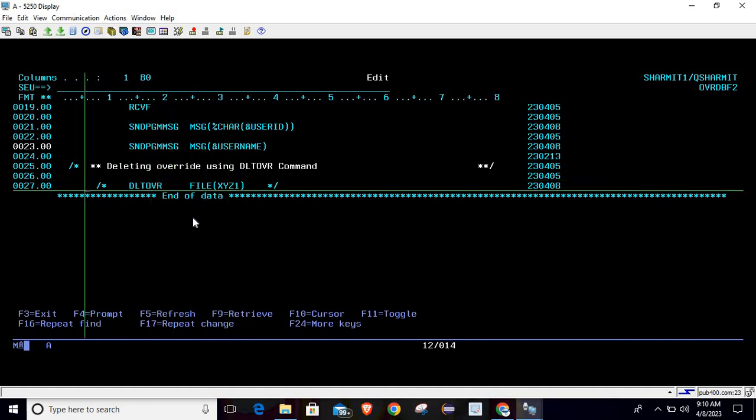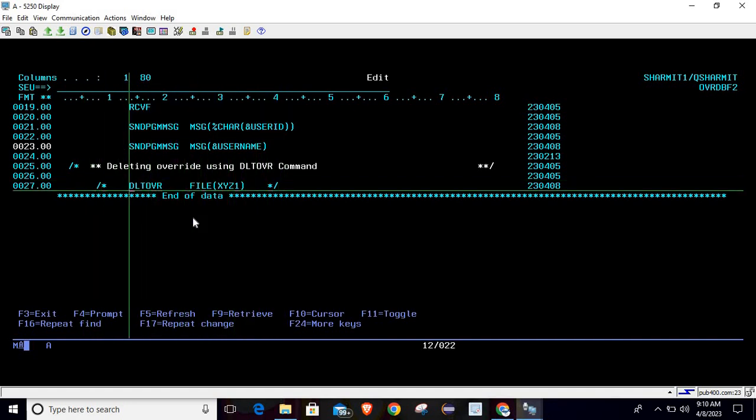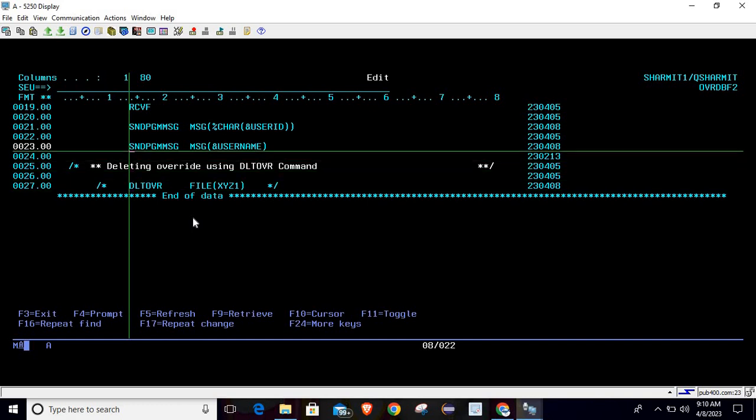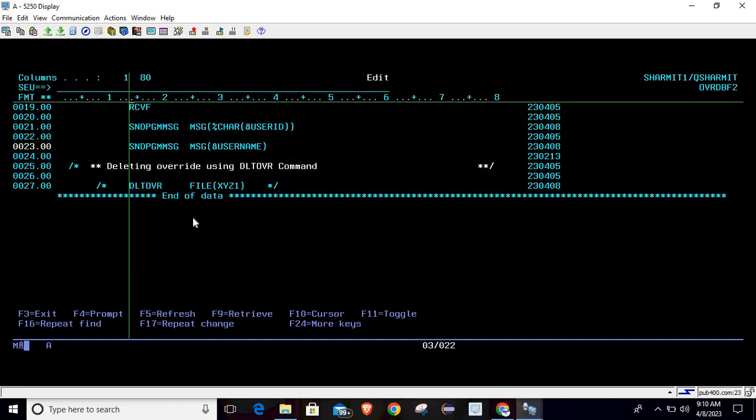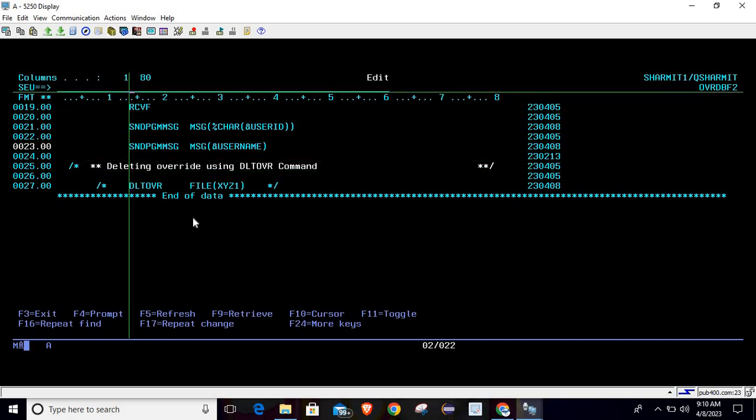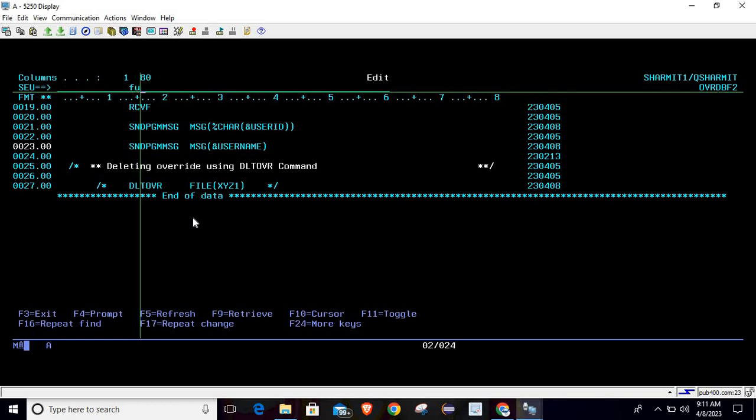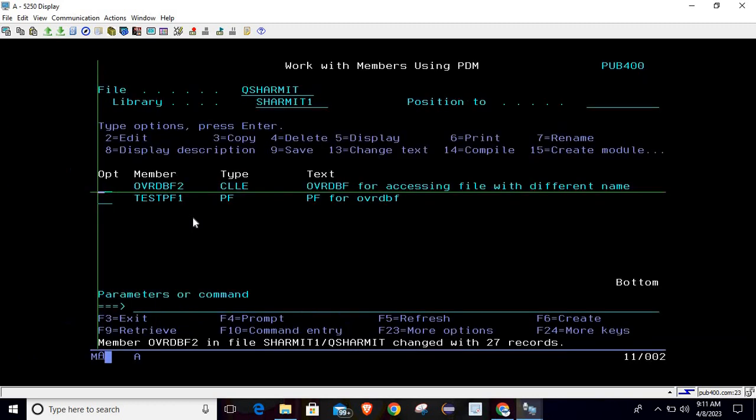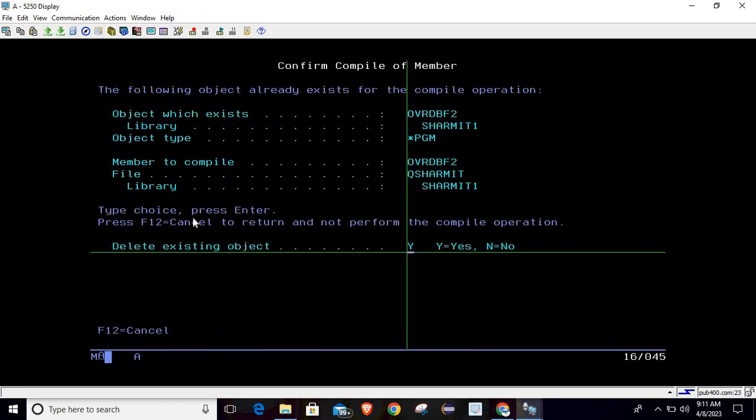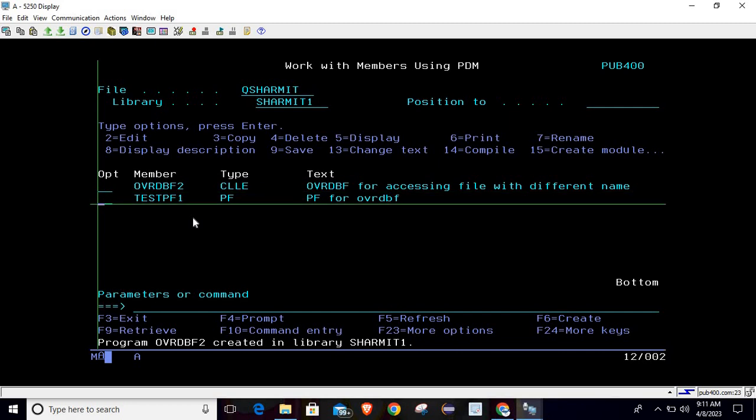And this is the command that we will use later for deleting the override. Right now I have commented it because I just want to show you something without deleting the override. So this is the program. Let's compile it. It is compiled successfully.